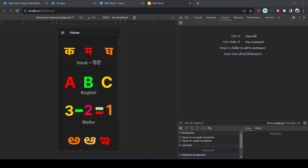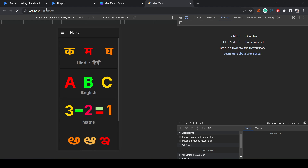Hi everybody, welcome back. In this video we are going to learn how we can publish our Ionic app to the App Store. As you can see, my app is running right now in the browser.